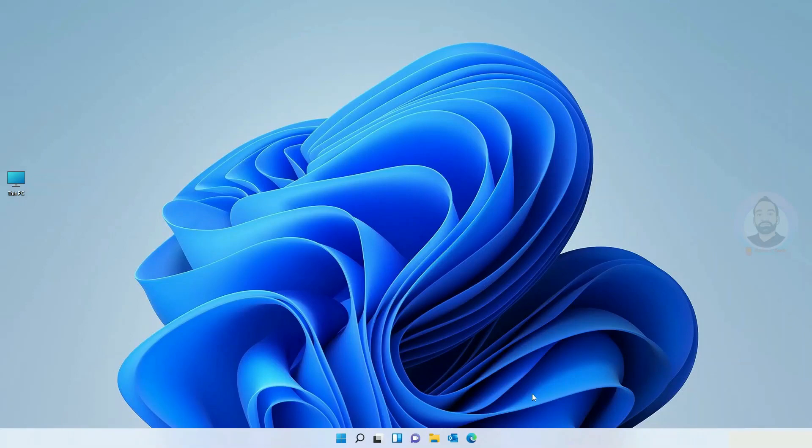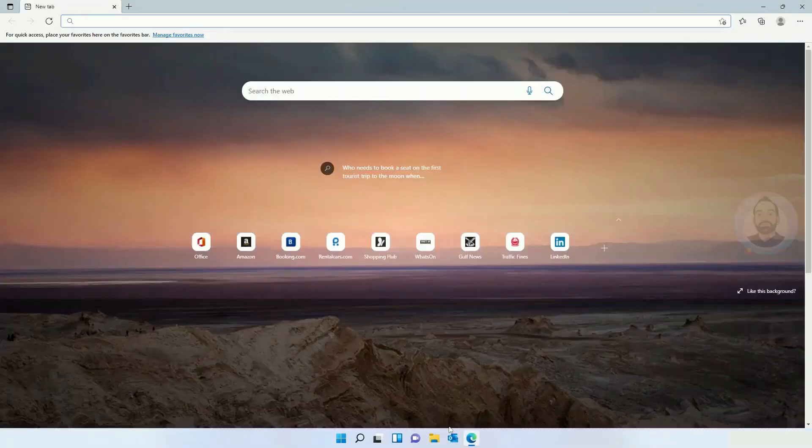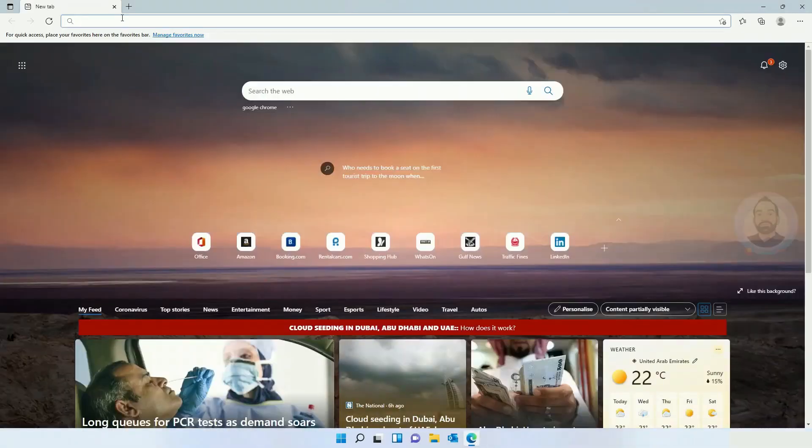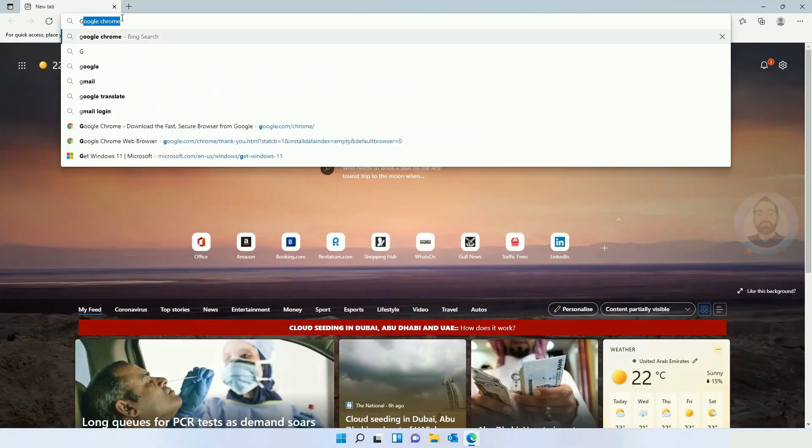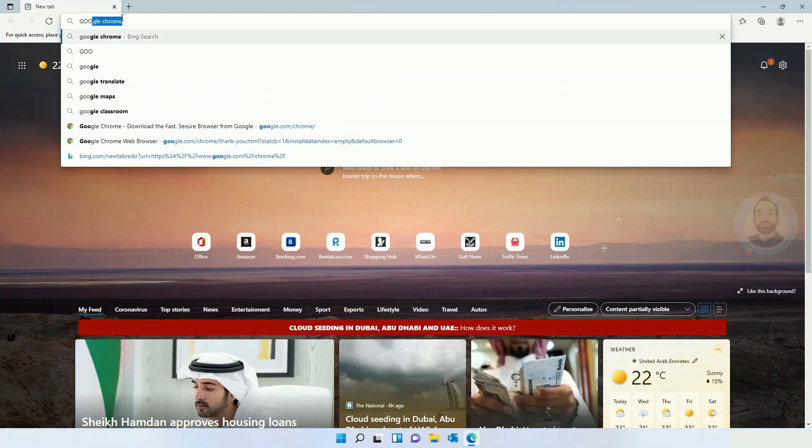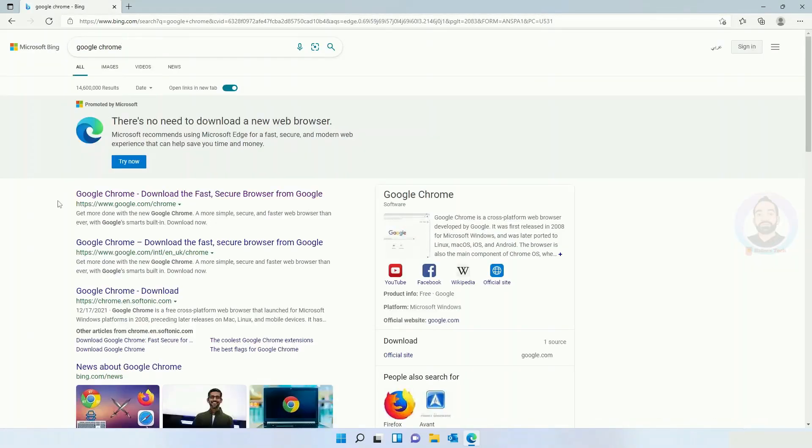For that, just open your default web browser, which is Microsoft Edge, and search for Google Chrome. Hit enter and you can see the Chrome website link here. Just open it.